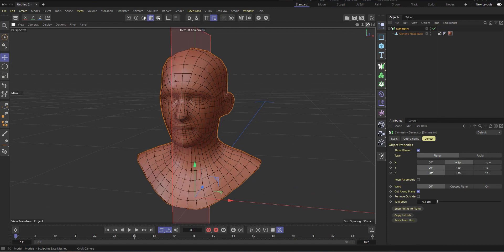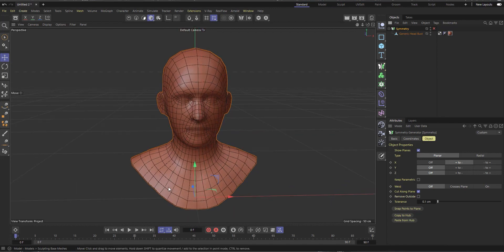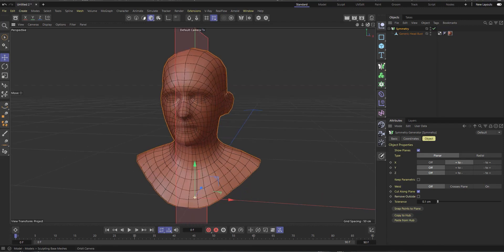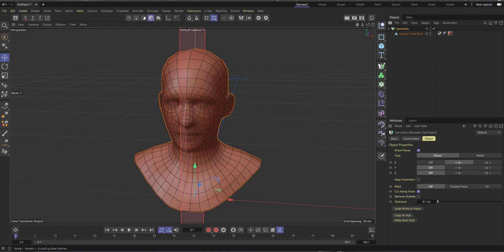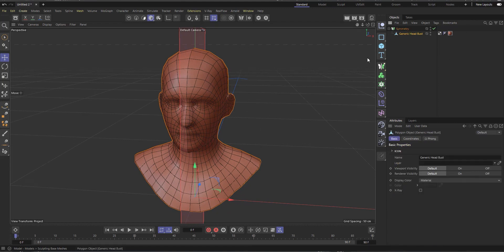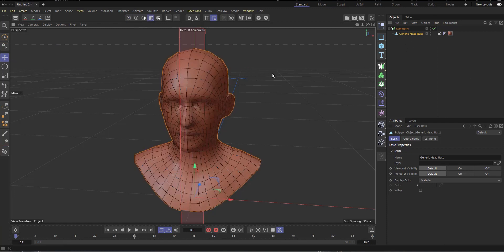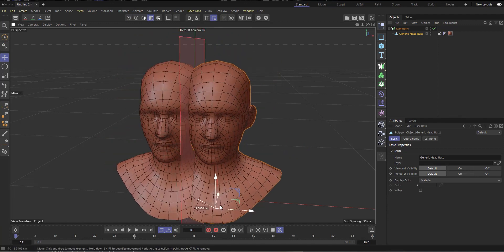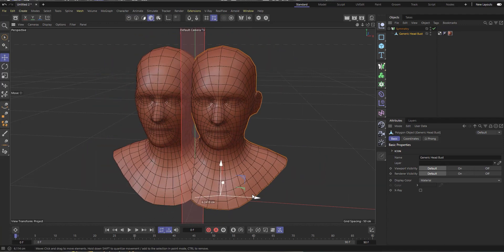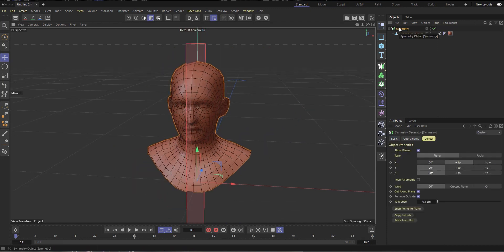For now let's keep it simple with just the X axis. Initially you might have to select all the half-points and delete them before putting the object in the Symmetry, but now you don't necessarily have to do that. Just select the Symmetry and enable 'Remove Outside' and it works. I can select any of these points, move them, and see it working. You can use this for some exciting animation, especially for motion graphics.